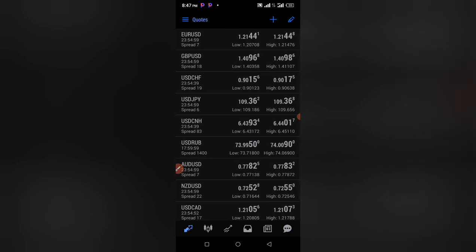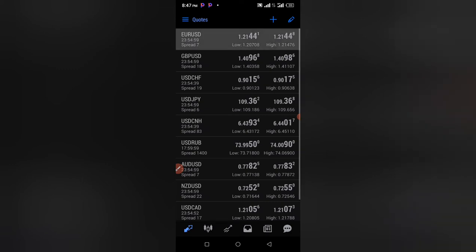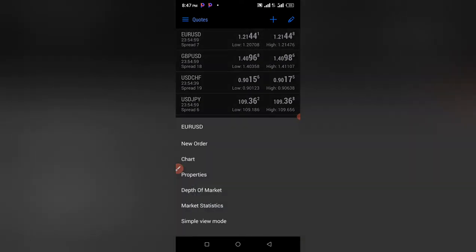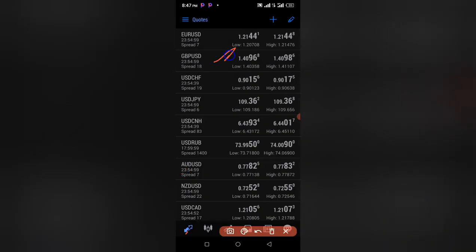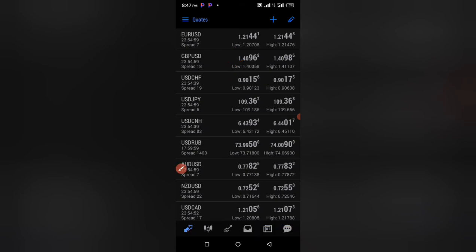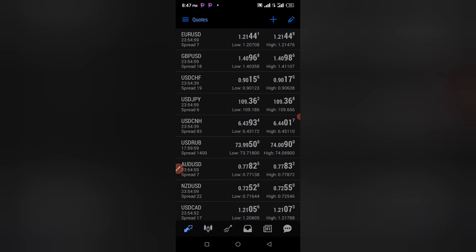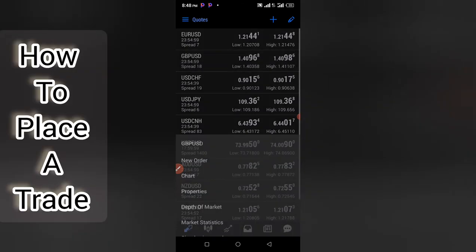So let's take a trade. If I want to buy, I double-click on the pair I want to trade — for example, I'm going to click on GBPUSD. To place a trade you click the currency pair you want to trade. There are many pairs available: EURUSD, GBPUSD, USDCHF, and the rest.